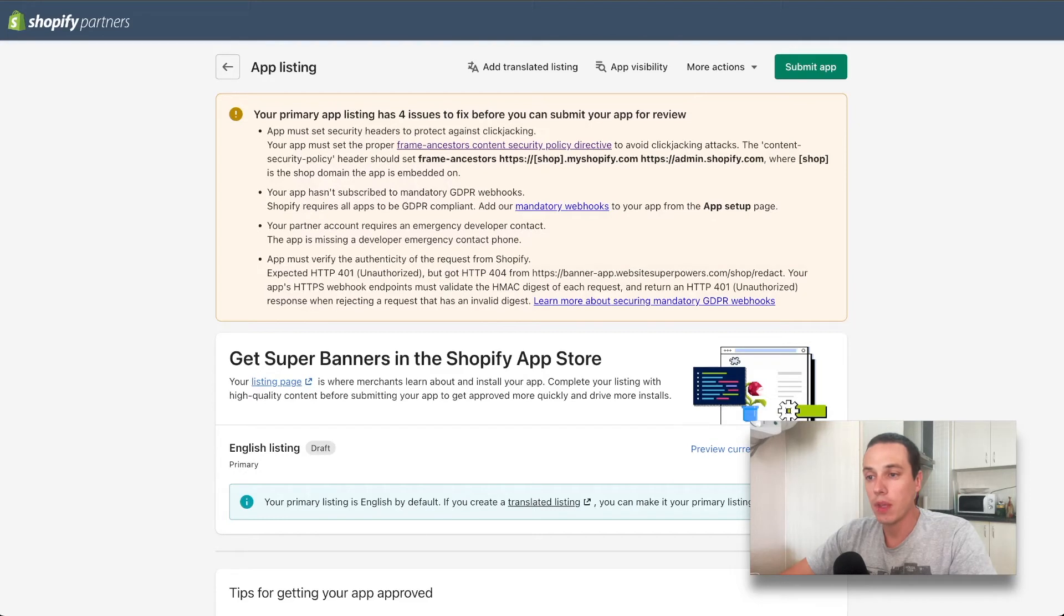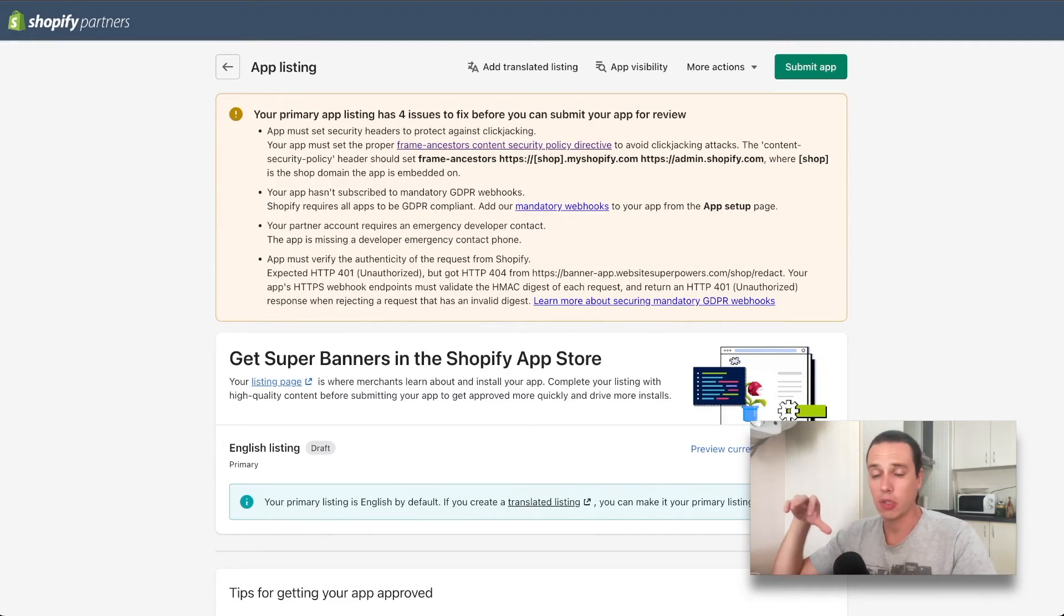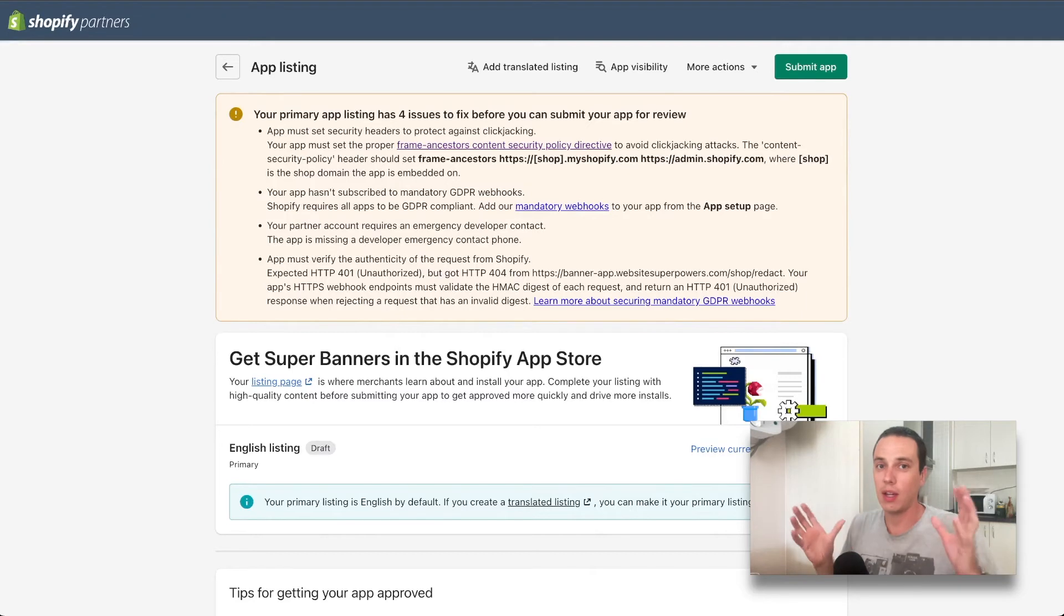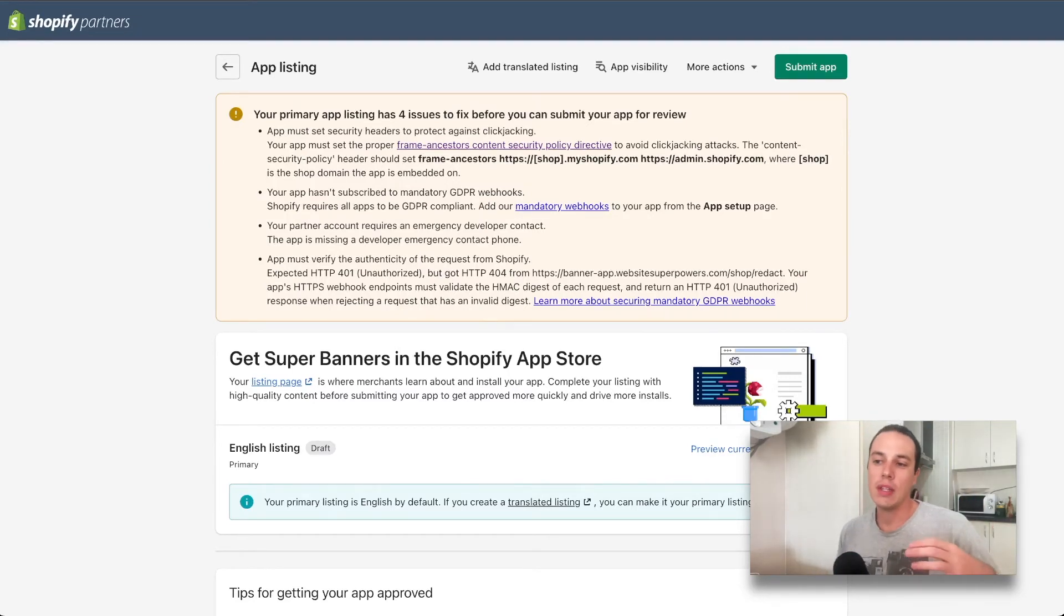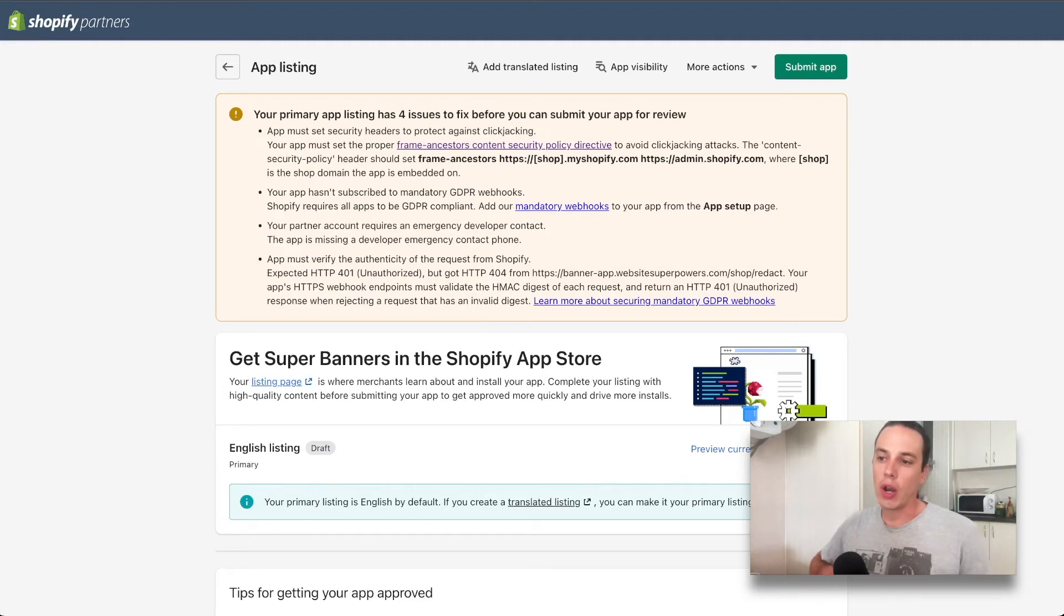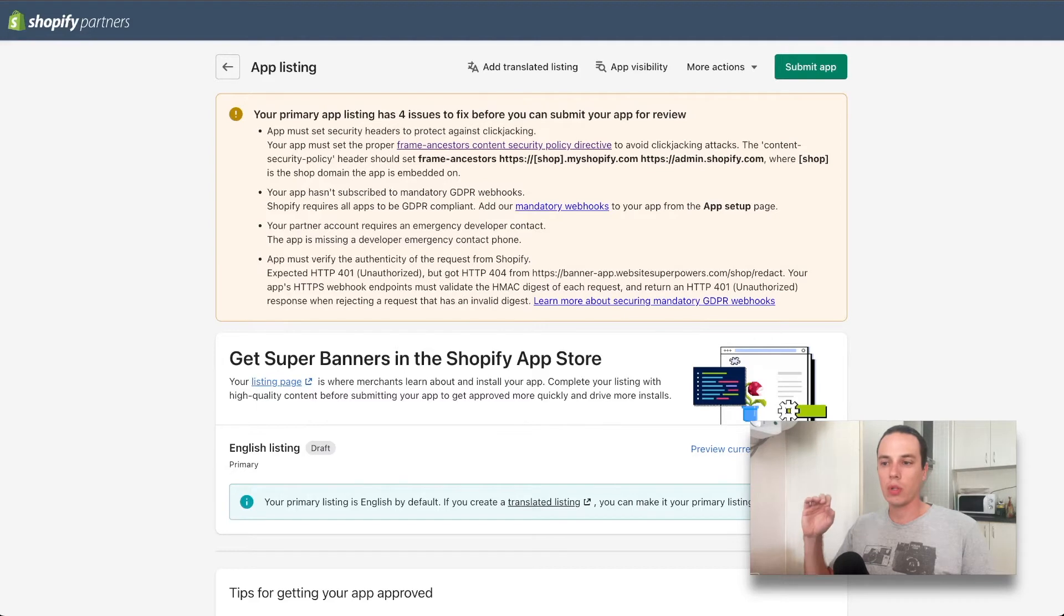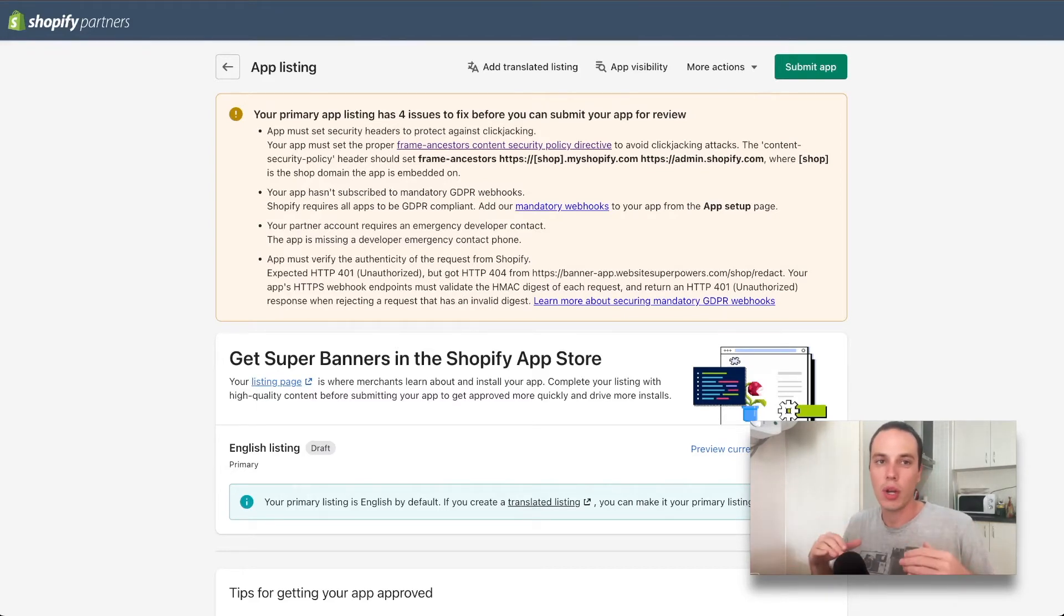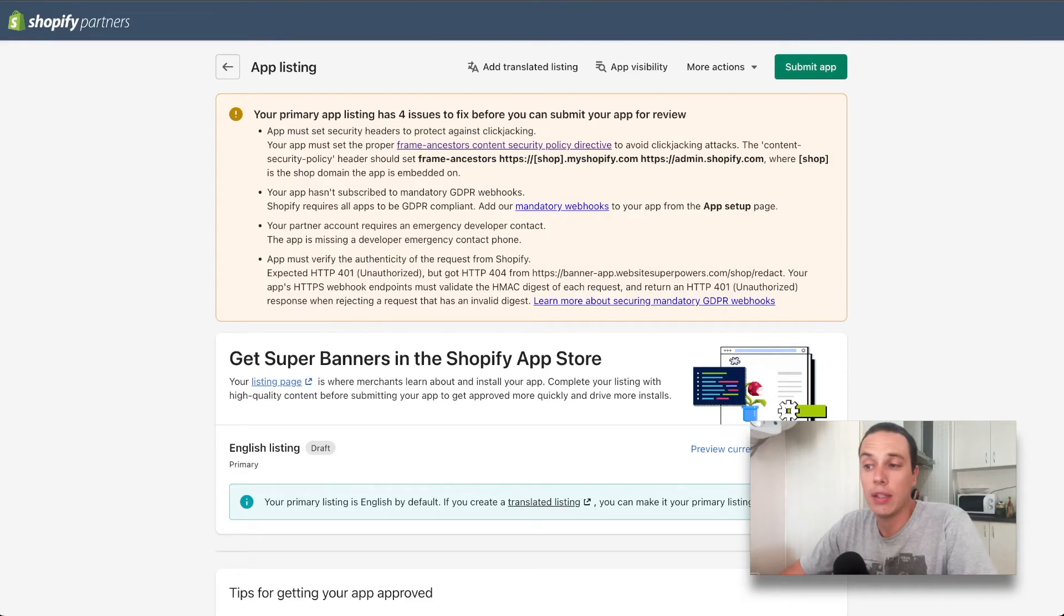This comes from my previous submission and the issues that we were having. First one is setting up the content security policy header of your response within the app. You can just Google what that is. In simple terms, that means that your app should not be allowed to be loaded within any other page than the page of the store that it was installed on. If some third party random page tries to load your app in an iframe, it shouldn't work thanks to this header.